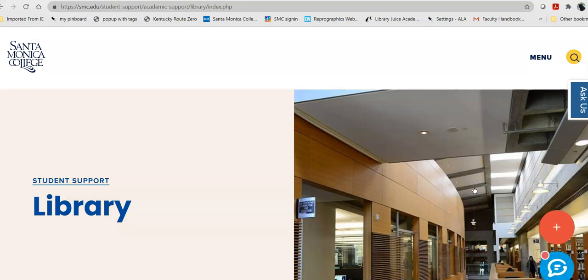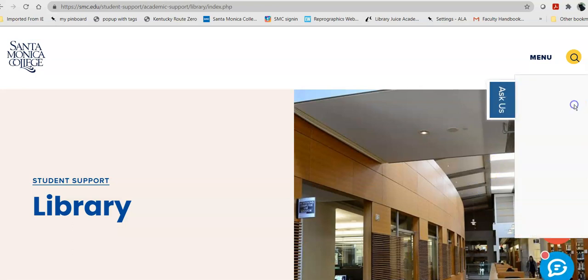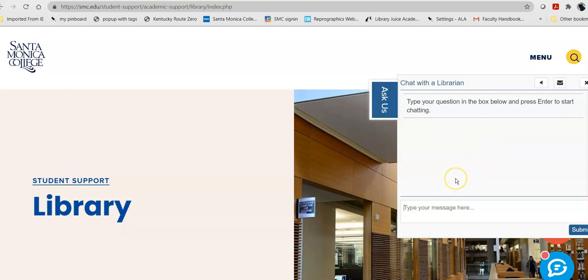From there, if you'd like, you can ask a librarian directly for help. This is 24-7 Research Assistance, so you will always get a librarian anytime, day or night, when you ask us.